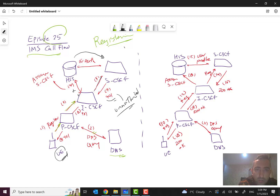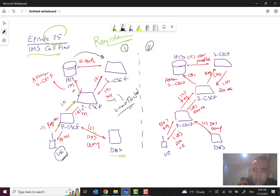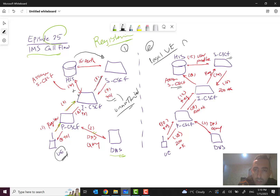In the second registration attempt, the UE will send some information along with the related authentication information. The S-CSCF assignment will happen again here. Then when the HSS finds that the UE is legitimate and authentication is done, it will send the user profile down to the S-CSCF.